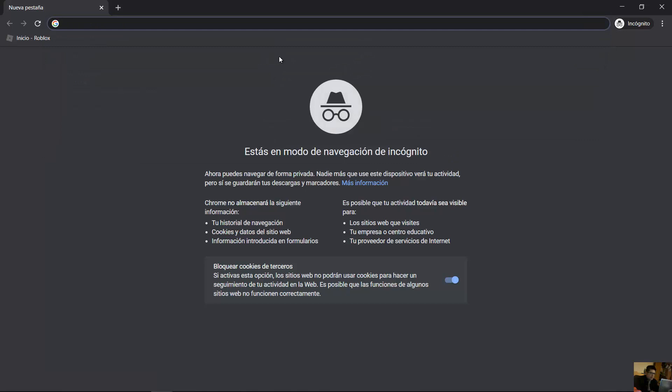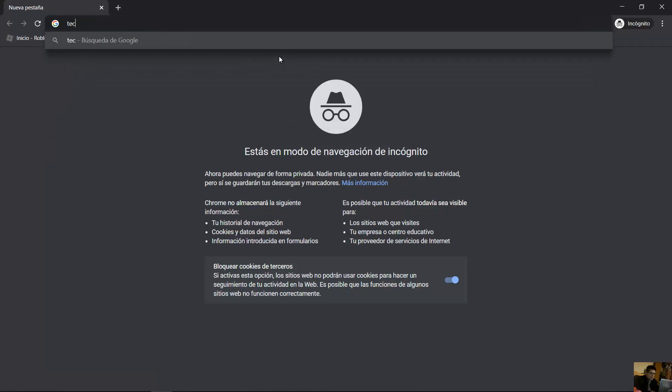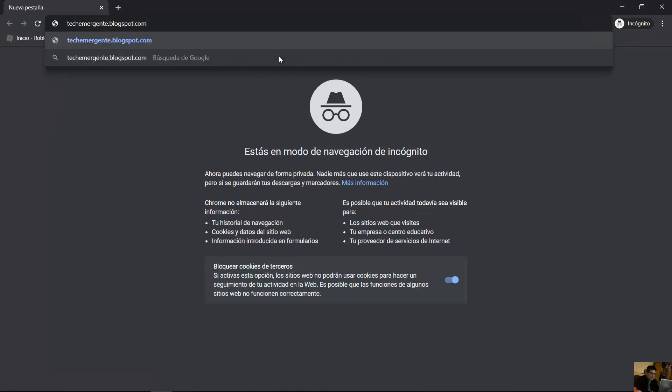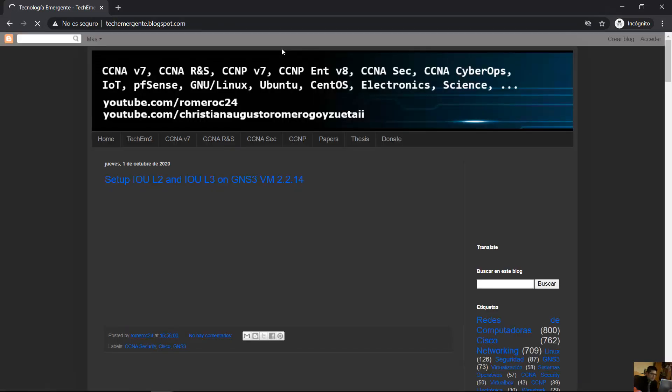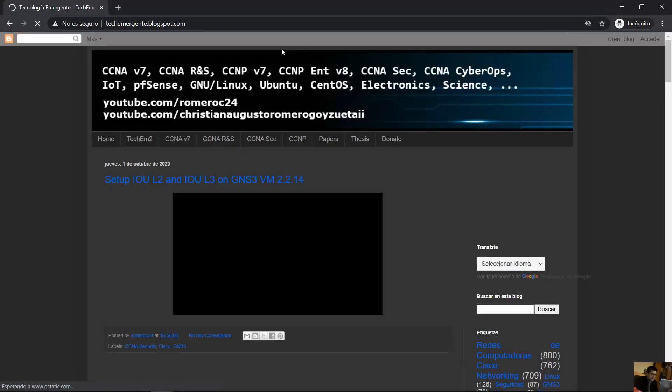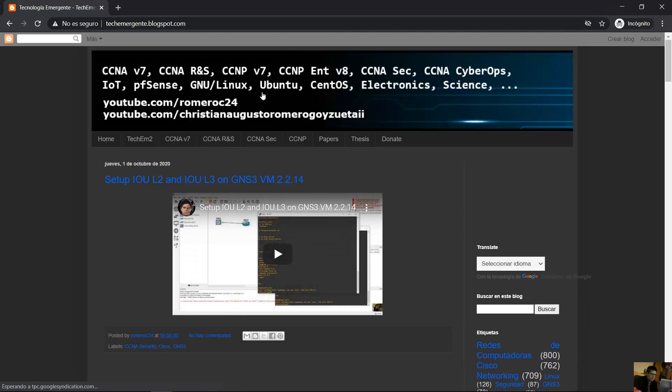Go to my blog teachemergenti.blogspot.com and navigate to CCNA security section.